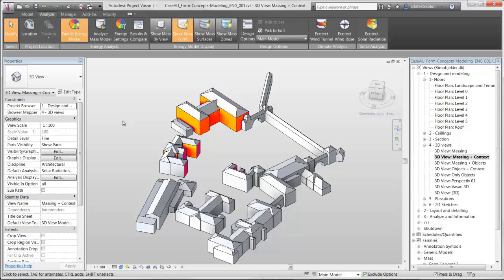Because as I also said, the color scale is the minimum and maximum in this simulation. So when I build up another model, it will have another effect, then it will fit between the minimum and maximum. So it is not possible to compare them visually. That is very important to know.